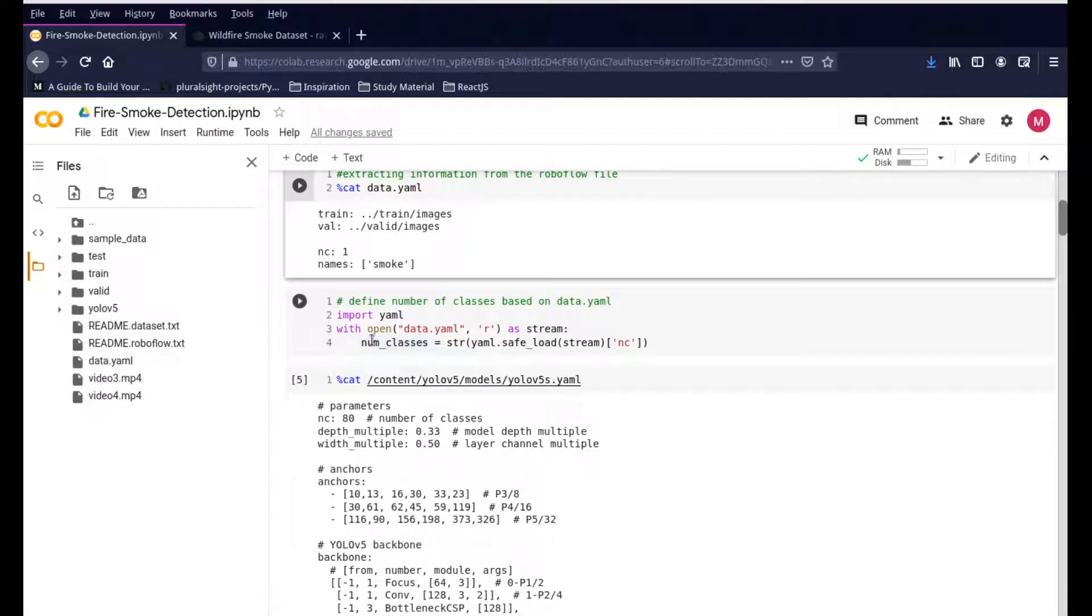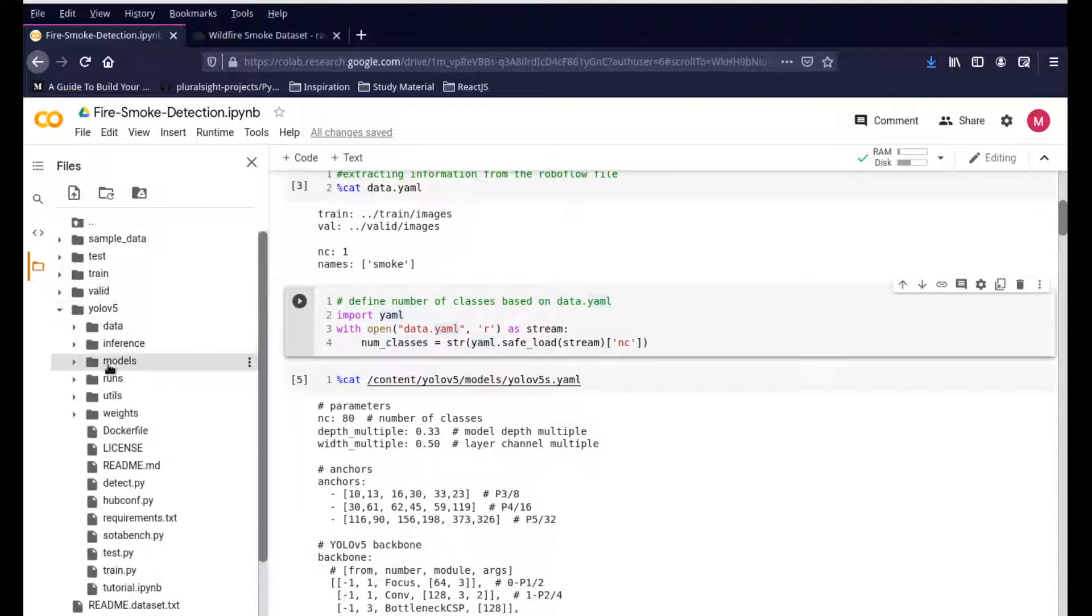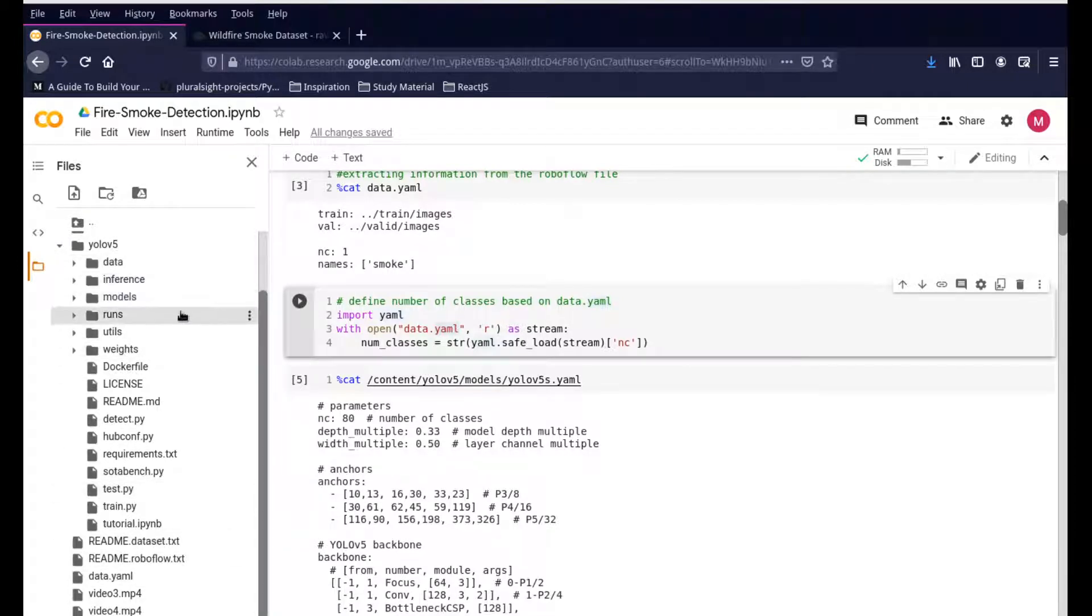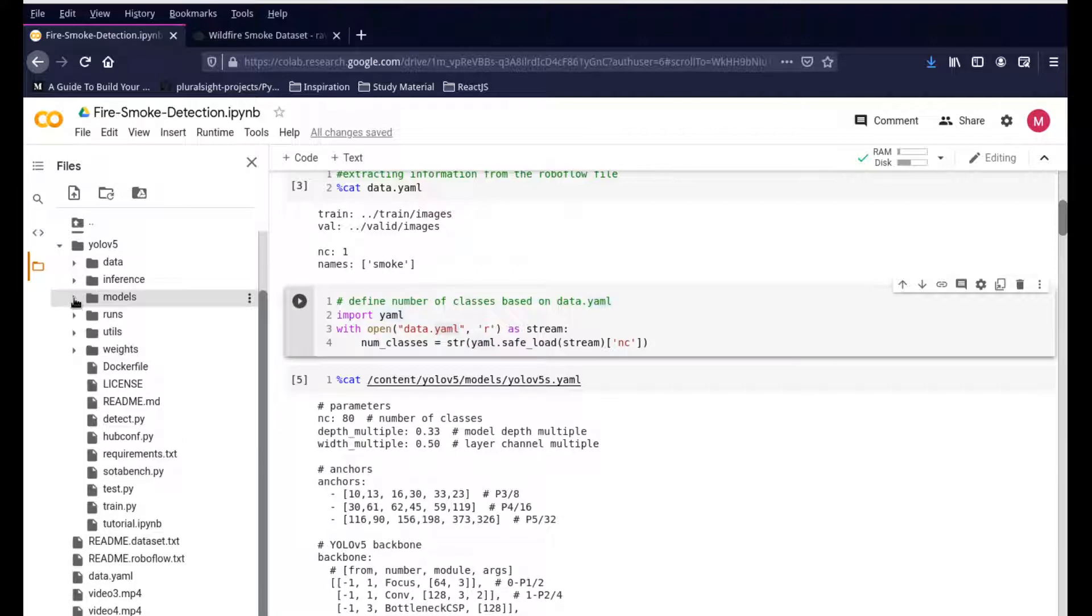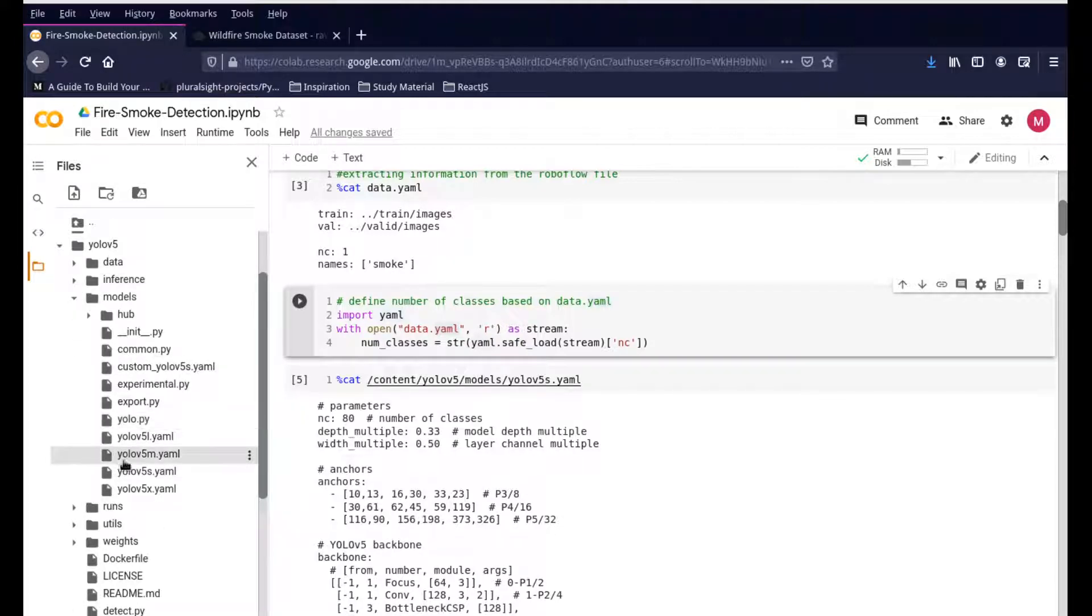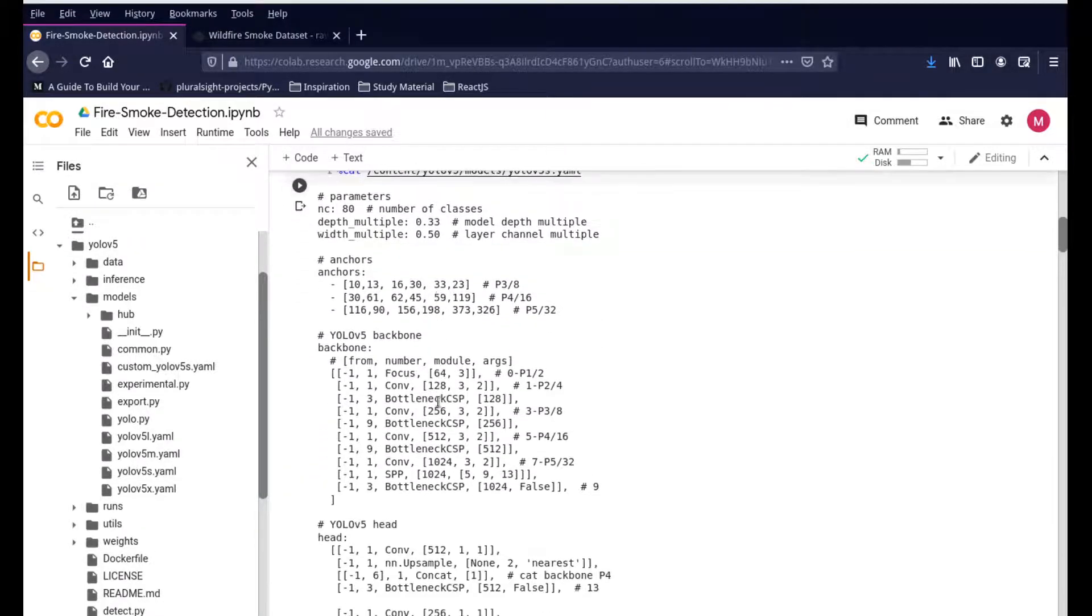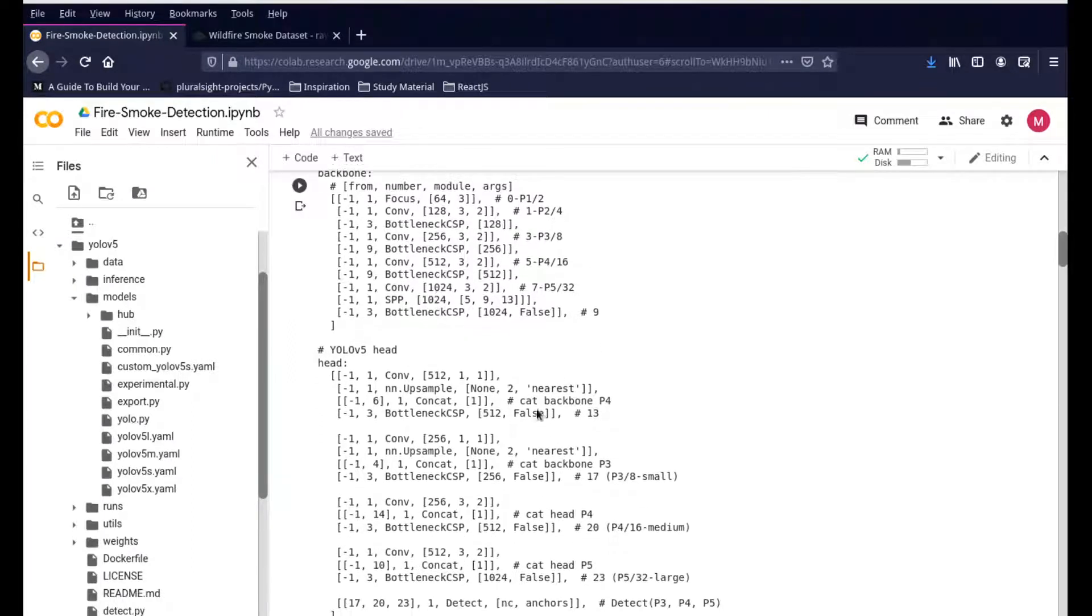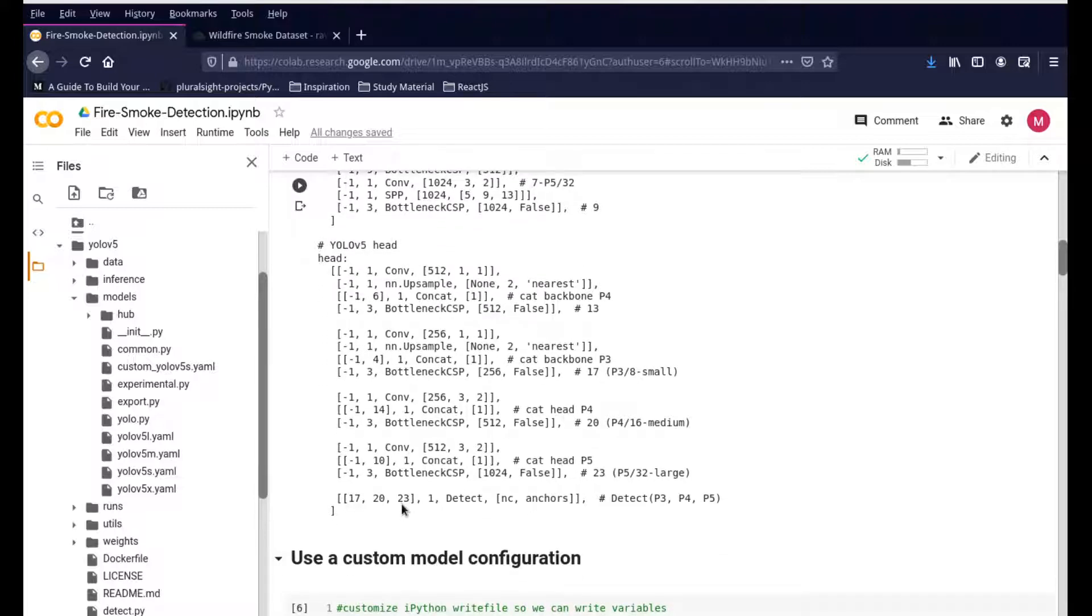Once we're done with that, the first thing is we're opening the existing data.yaml file. The data.yaml file which is available right here from YOLO V5. YOLO V5 has its own data.yml file, and this is part of YOLO V5. Just understand that we're trying to create our own config file, our own model. Initially we open up what YOLO V5 already comes with - the default dataset that they had used. This is the configuration file for them, which is nothing but the neural network that they had used.